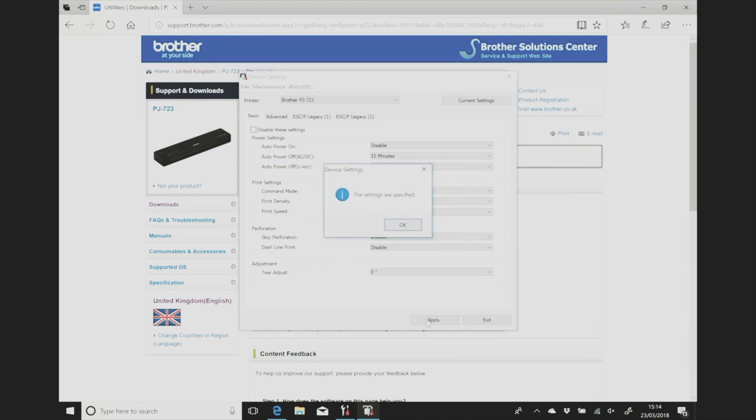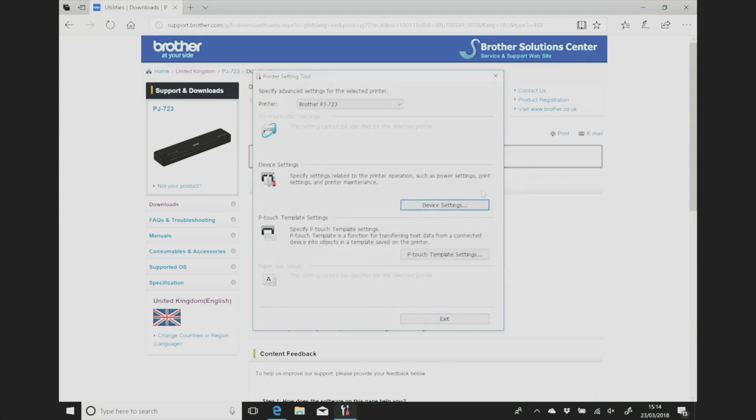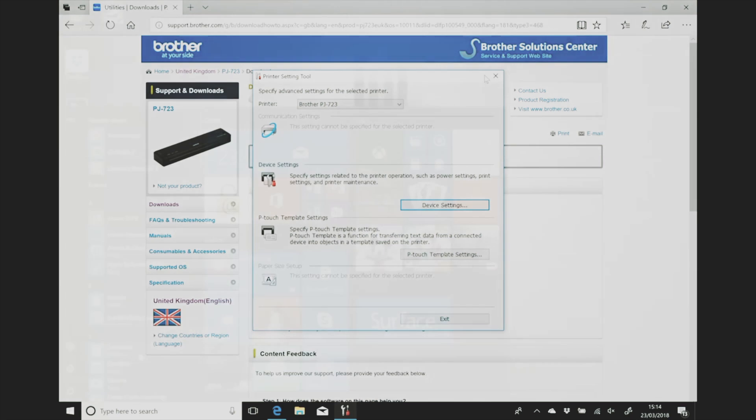I'm going to come back to the control panel settings in another video and go through all the printer setting tools options.